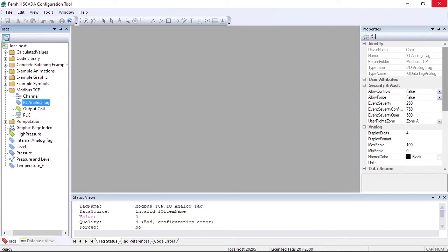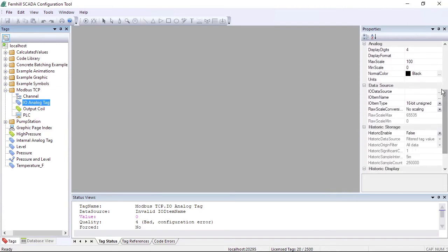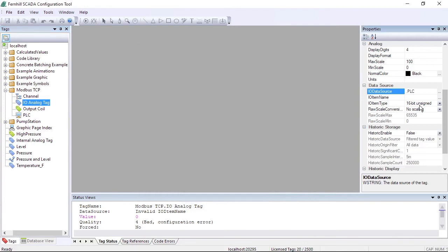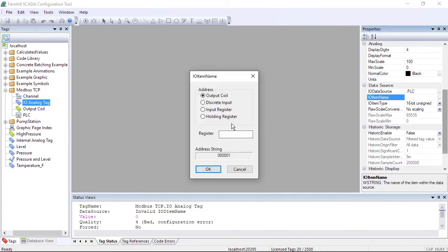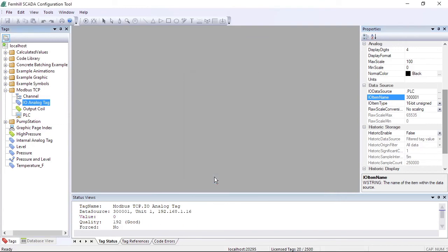We move to the properties window and scroll down. We click the Browse button next to the IO data source and select the PLC we created in a previous step. Then we click the Browse button next to the IO item name field and configure Input Register 1. We can then check the Tag Status window to confirm the quality of the tag is good.